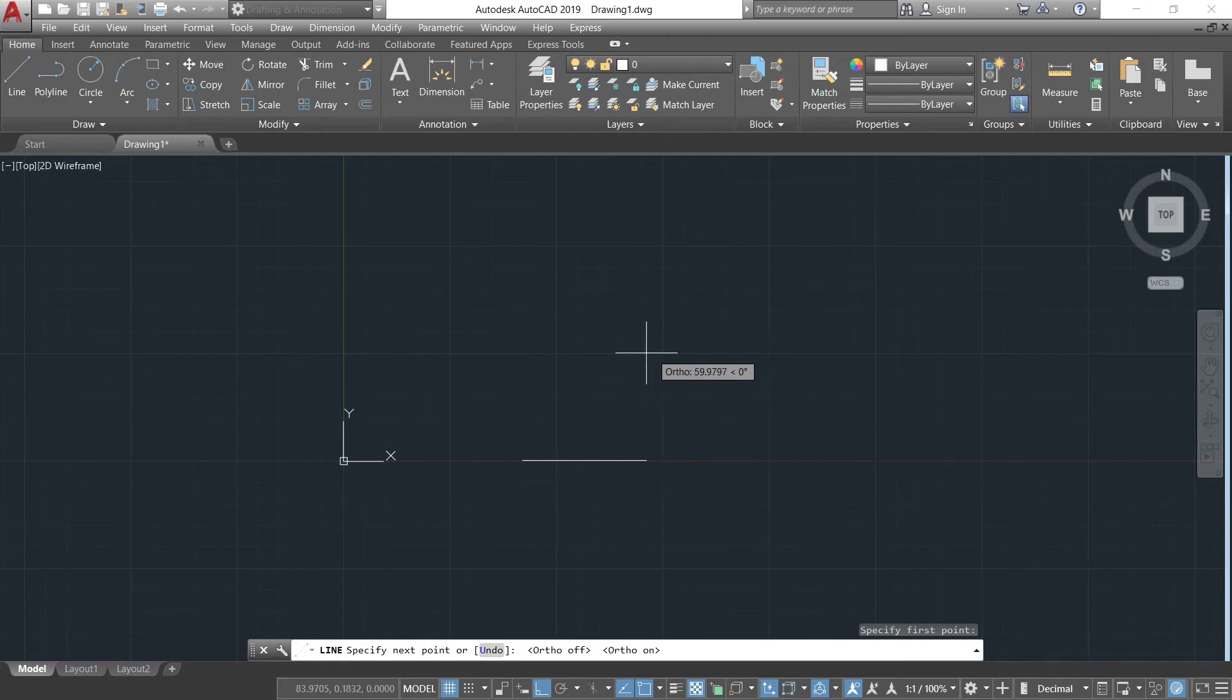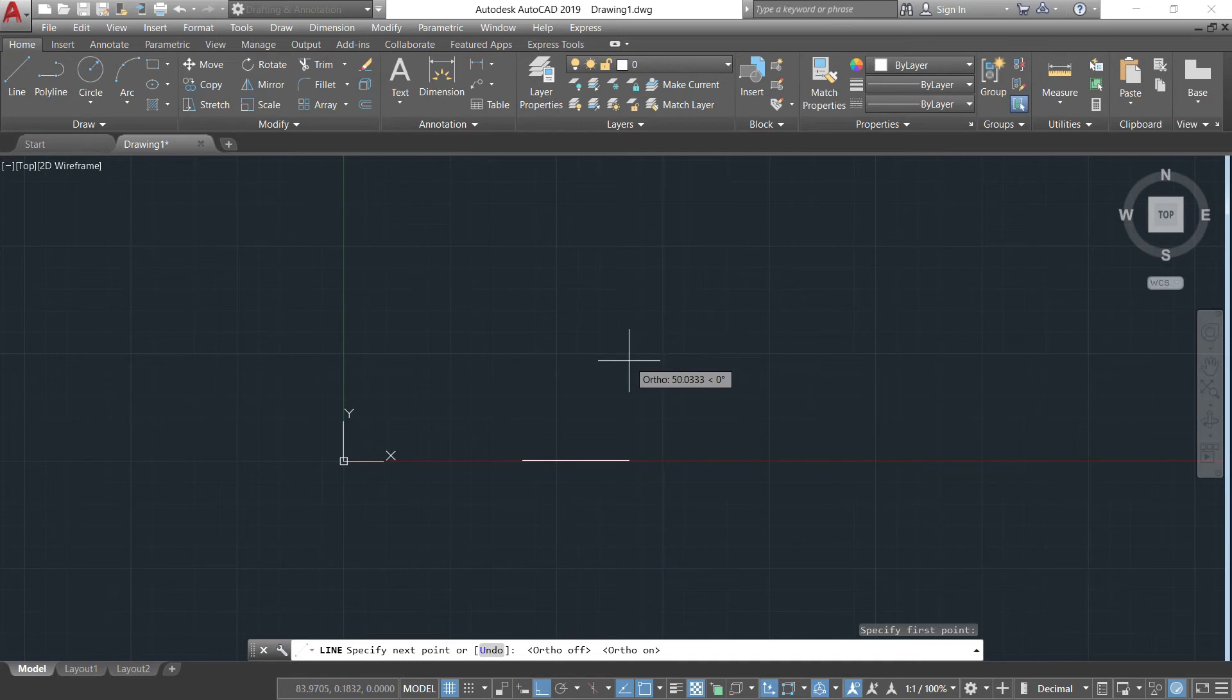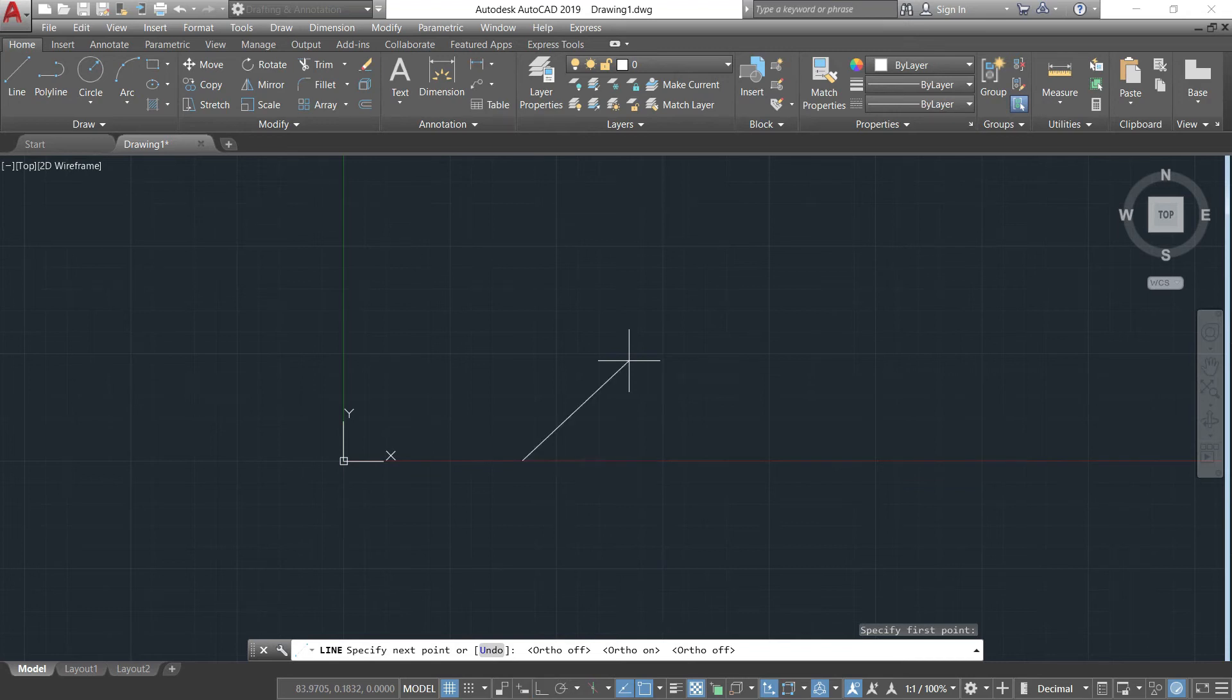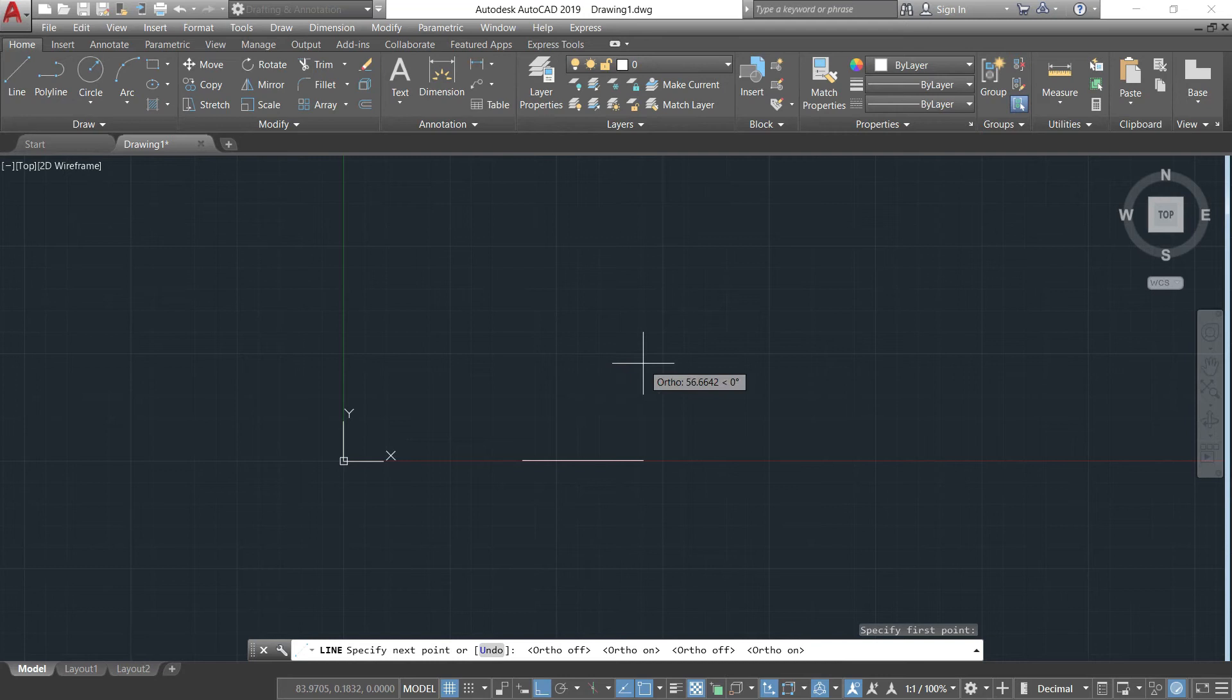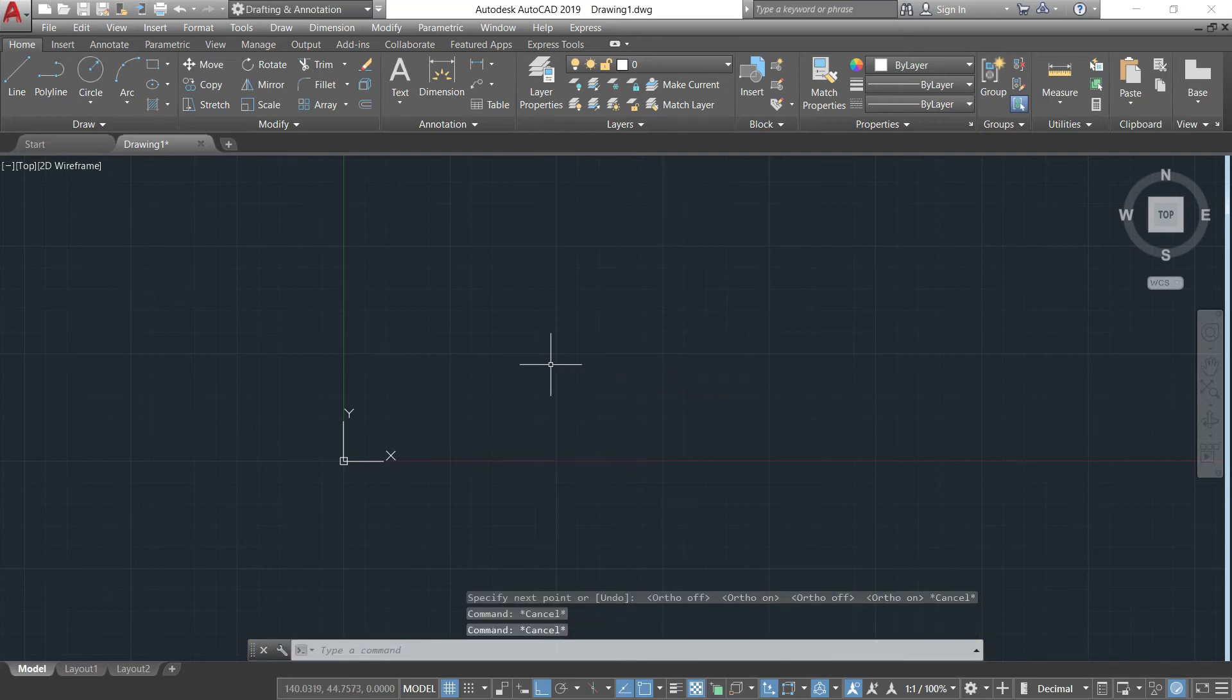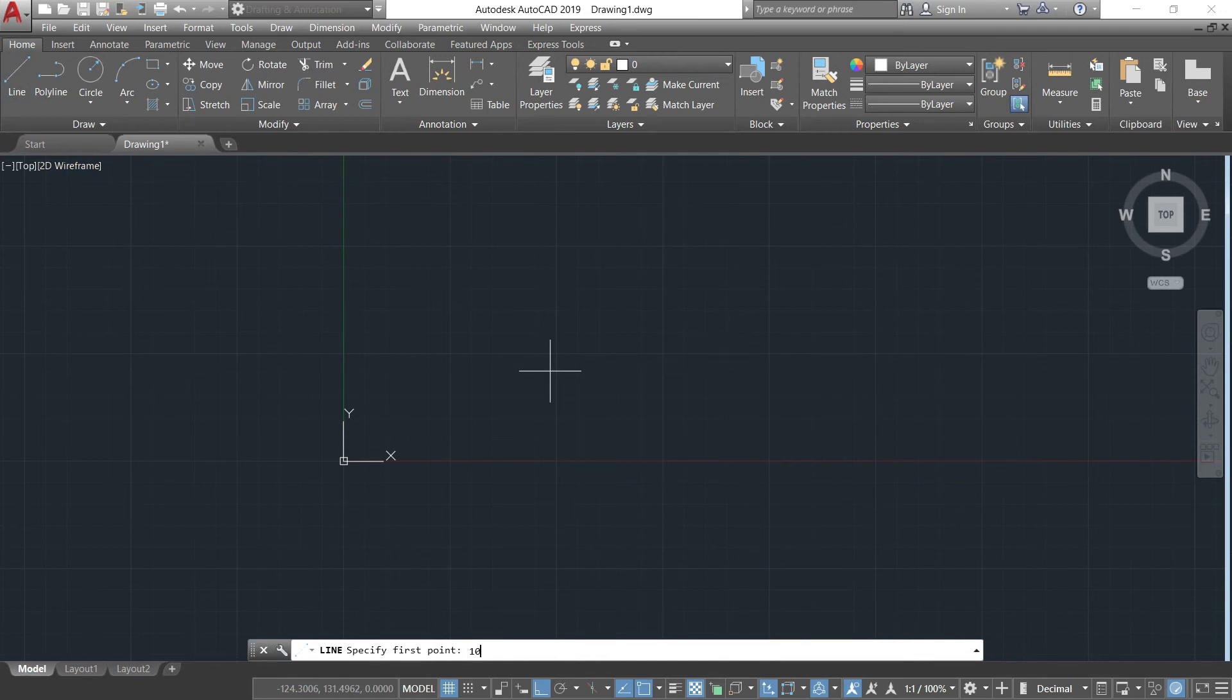But if you're going to press the F8, ortho is on. It forces you to draw horizontal or vertical lines only. There are no diagonal lines available. But if you're off that mode, you can draw diagonal lines similar with horizontal and vertical. I'll just turn it on then cancel.